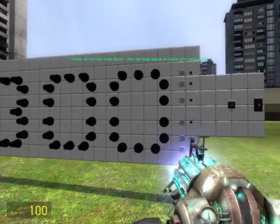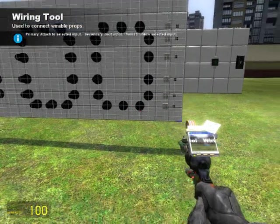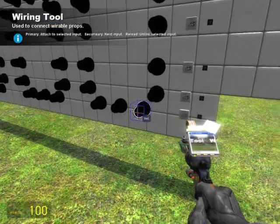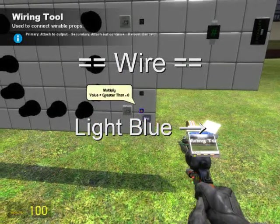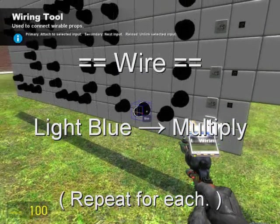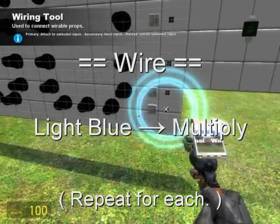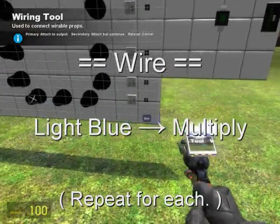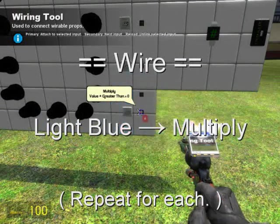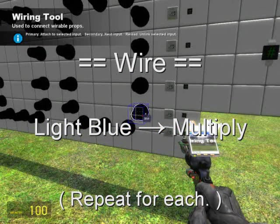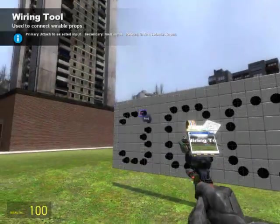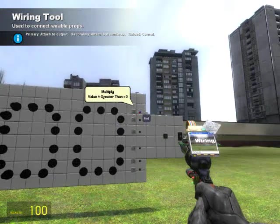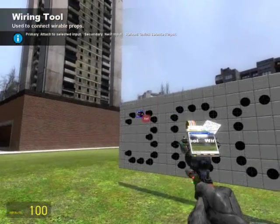The last step in any successful wire contraption is connecting up the hardware — we're going to have to wire the lights to the circuit that we just made. I'm going to wire blue from the last output, although you can use whatever color you want. Remember to wire all the lights to the multiply that corresponds to their row, so that you get that nice row by row lighting up effect. The lowest row being wired to the lowest gate, and the highest row being wired to the highest gate, with everything filled in in between.